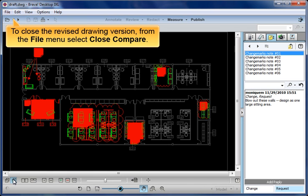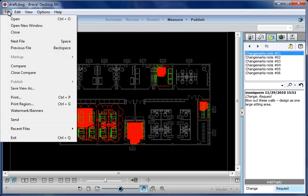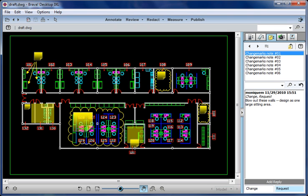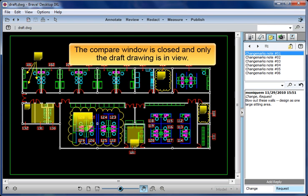To close the revised drawing version, from the File menu, select Close Compare. The Compare window is closed, and only the draft drawing is in view.